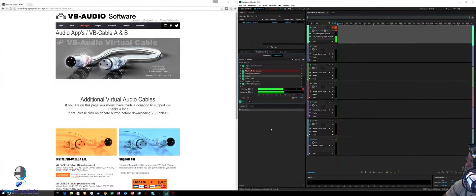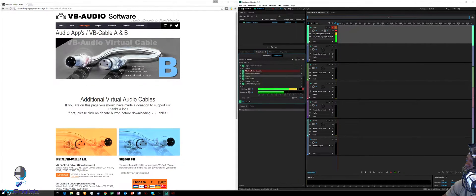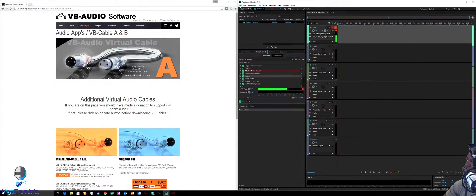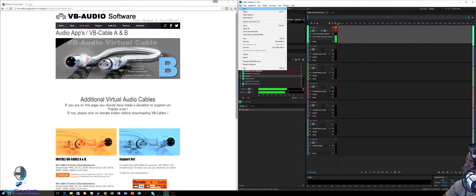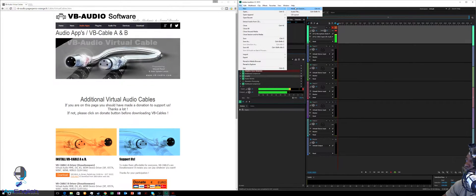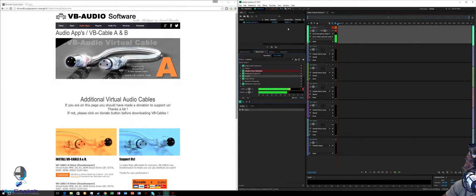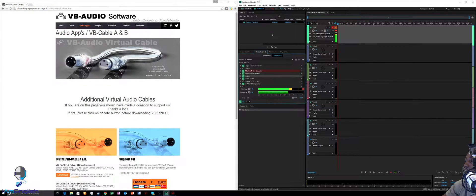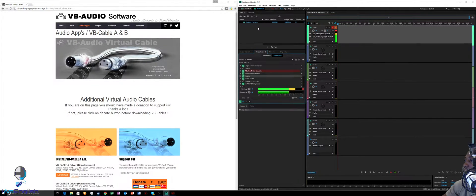This looks very confusing but it's really simple. First, open Adobe Audition — it won't look like mine. You're going to start by creating a new multitrack session. Once you click that, a pop-up box will appear and you'll name it. I've named mine 'Podcast Preference.'